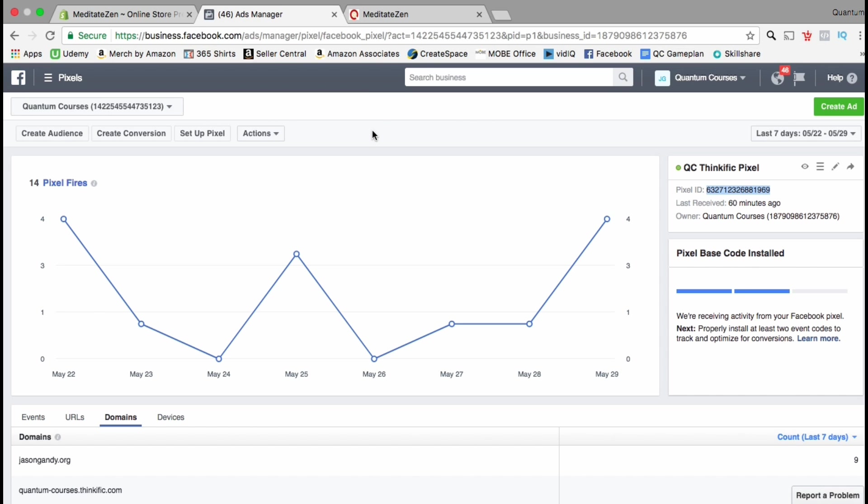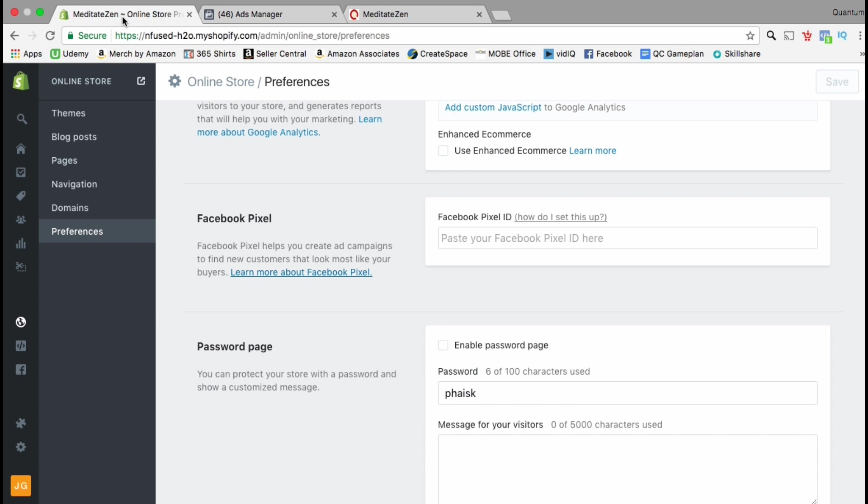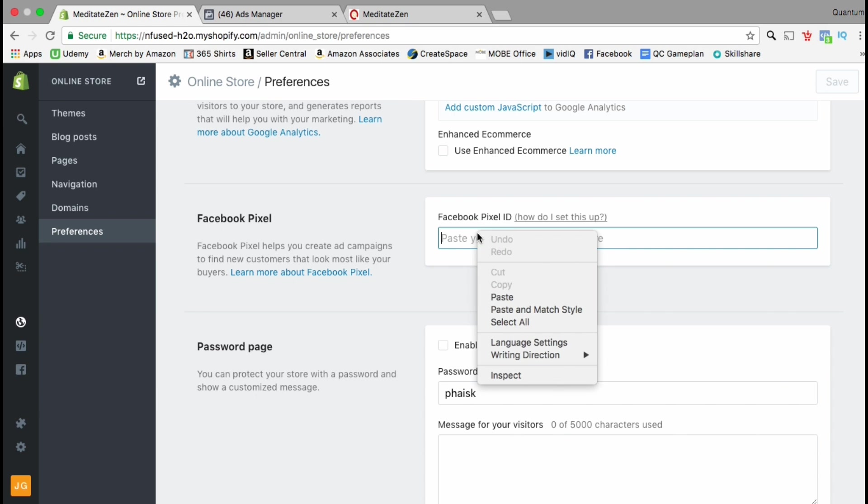Once you copy the pixel ID, go ahead and head back over to your Shopify dashboard and paste it into the preferences section.